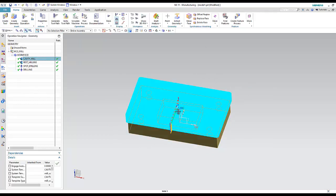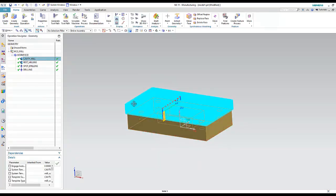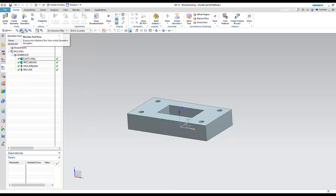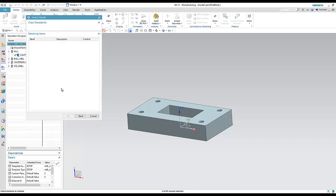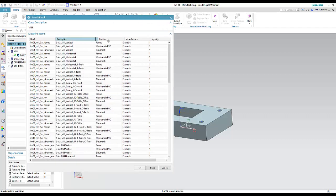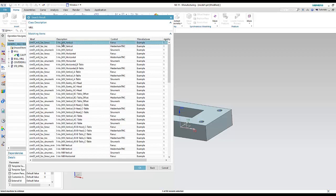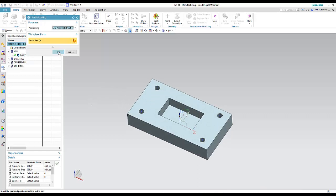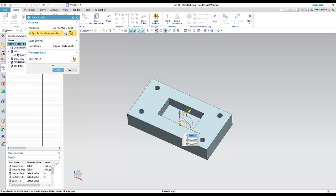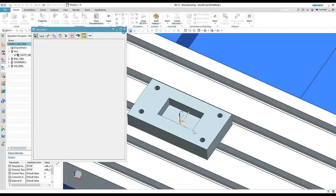The last step is machine simulation — to see the machine with the part, unlike verification which shows only the tool with the part. Go to Machine Tool View, double-click Generic Machine, and choose 'Retrieve Machine from Library.' We'll select a vertical three-axis machine (X, Y, Z only).